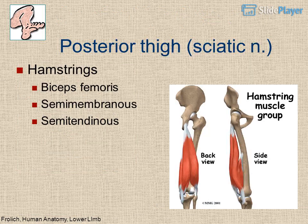Posterior thigh: innervated by the sciatic nerve. Muscles are the hamstrings: biceps femoris, semimembranosus, and semitendinosus.